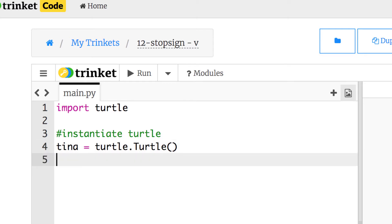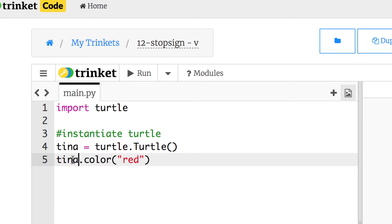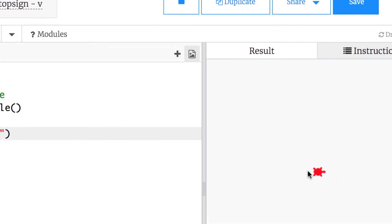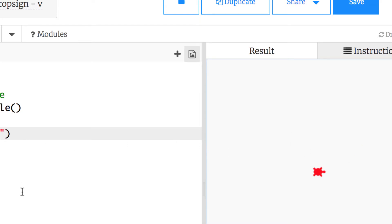That creates Tina. For properties of Tina, we're going to make her red: tina.color('red') — remember it needs quotes because it's a string. We'll also give her a turtle shape so she looks like a turtle rather than an arrow. So she'll be a red turtle. If we run it now we'll see a red turtle, and what we're going to do is have her move about 50 pixels, then turn on an angle, repeating that a number of times using a for loop.